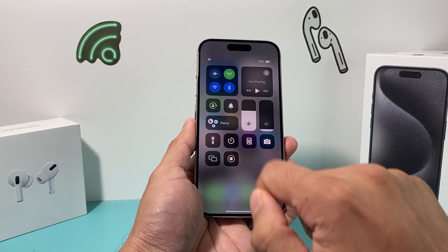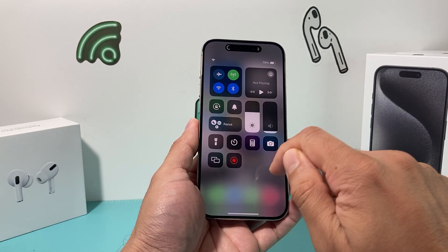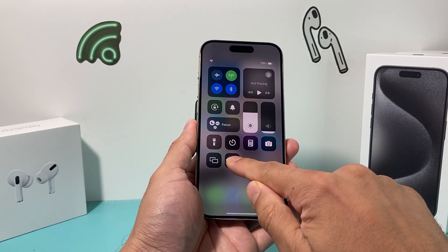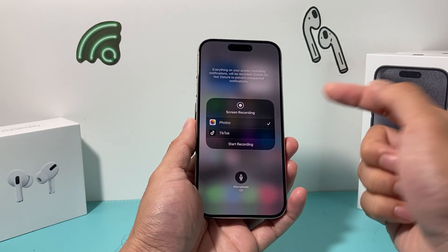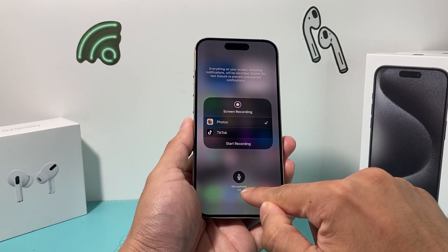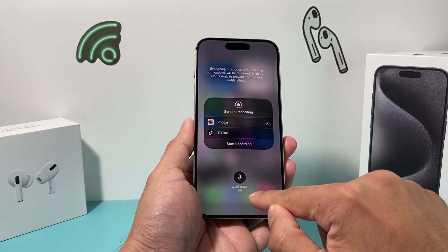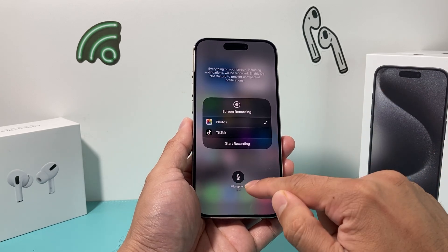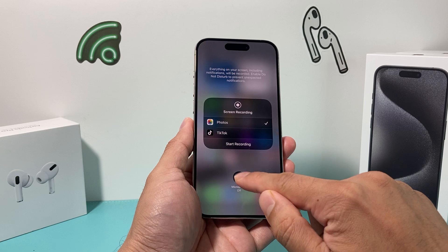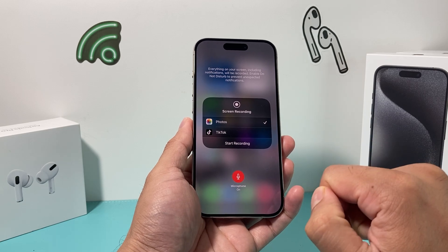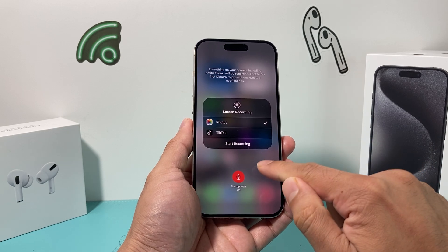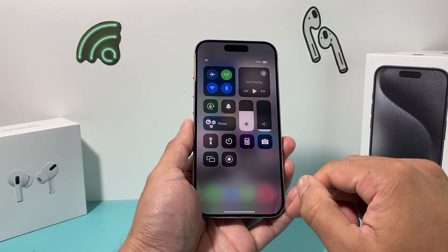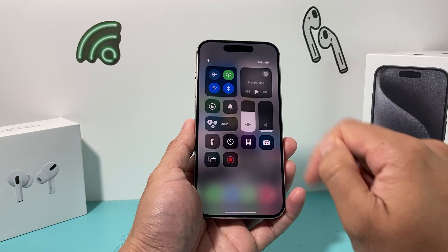If you simply press it, it will try to start recording immediately. But if you press and hold, it opens up this menu where the mic is off by default. In order to turn the mic on for audio, click on the mic button and it will be on. Now you're ready to record.